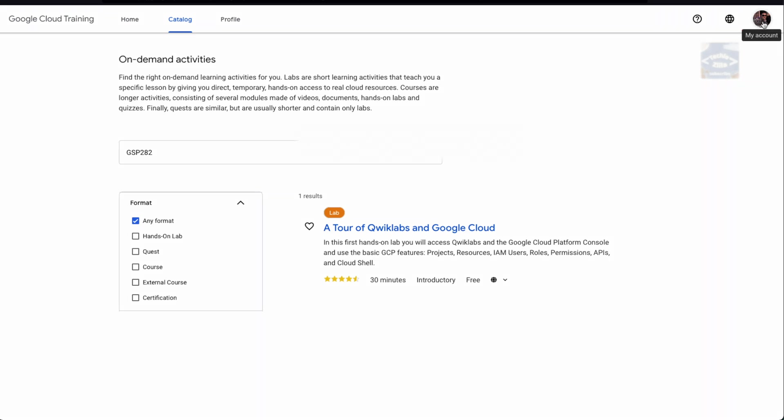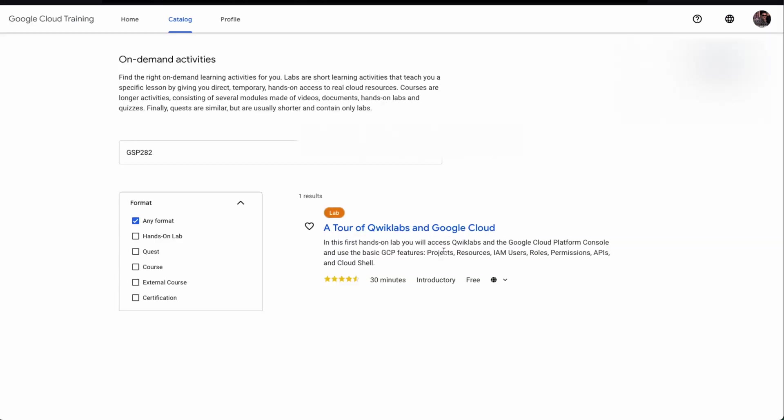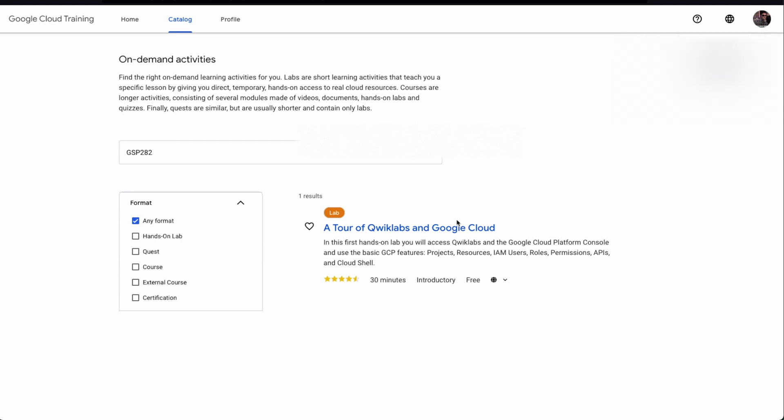Now that you're logged in, your screen would look something like this. You'll see your account profile picture on the right. You'll have to ensure you click on the icon in the top right corner. You would see nine credits to get started on the lab.